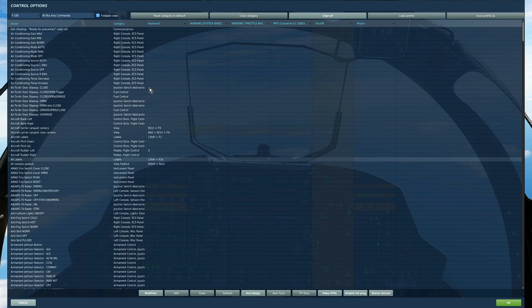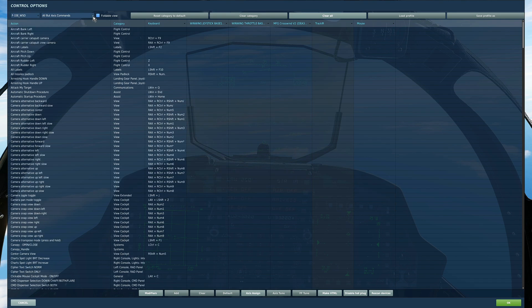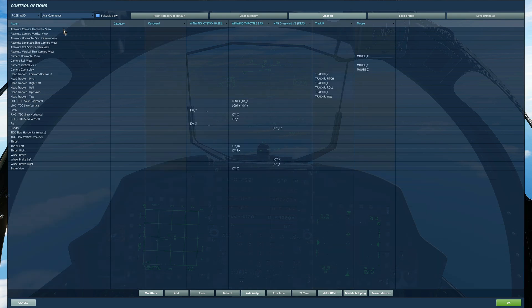So first let's look at setting the controls. Escape, adjust controls. At the top here select F-15E WSO. We'll start with the category axis commands.